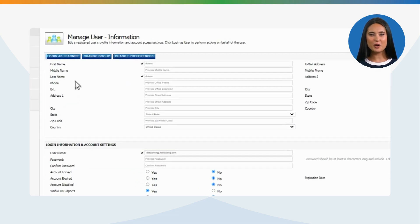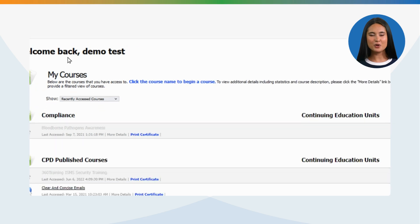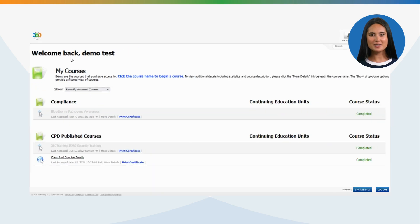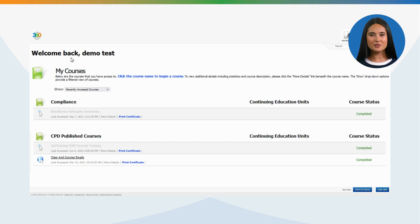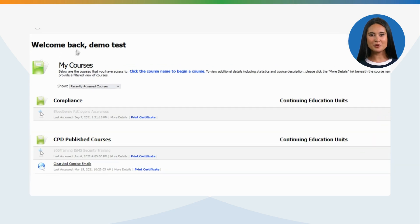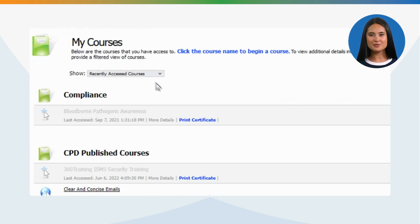Click the Login as Learner button to access course completion records. In this view, you will see the user's list of enrolled courses. To access the certificate of completion for a course, click Print Certificate.